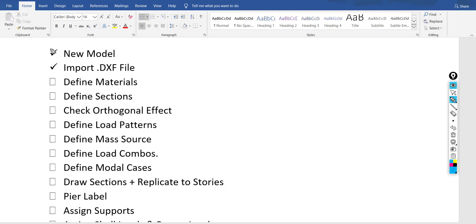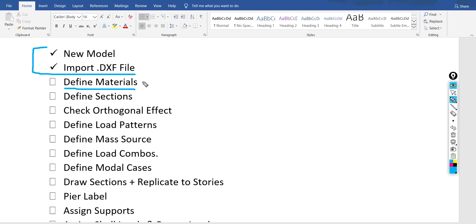Hello everyone. In the previous video we had started a new model in ETABS and imported the DXF file. In this video we will define materials — concrete and rebars — and will define the sections: shear walls, slabs, columns, and beams.